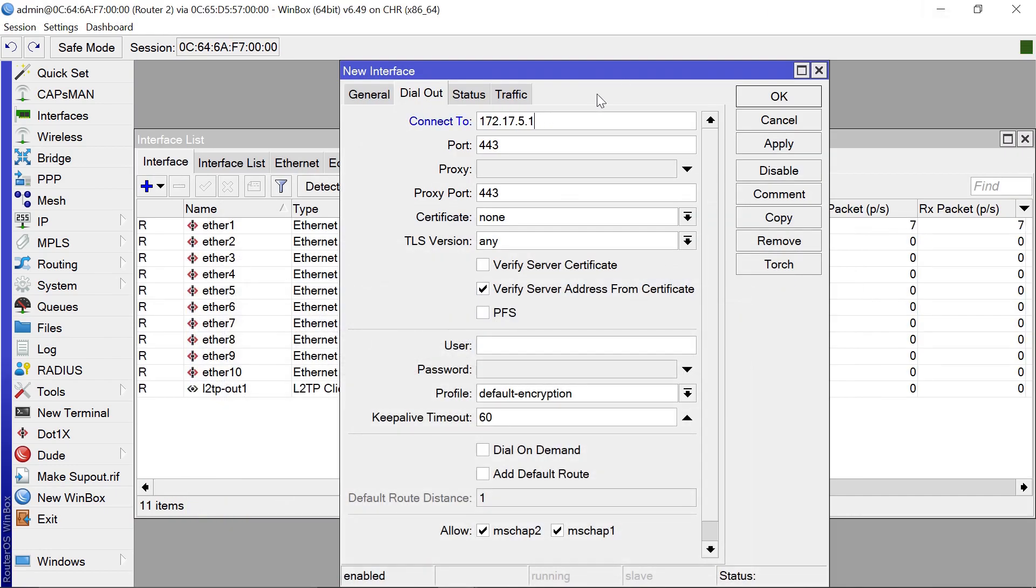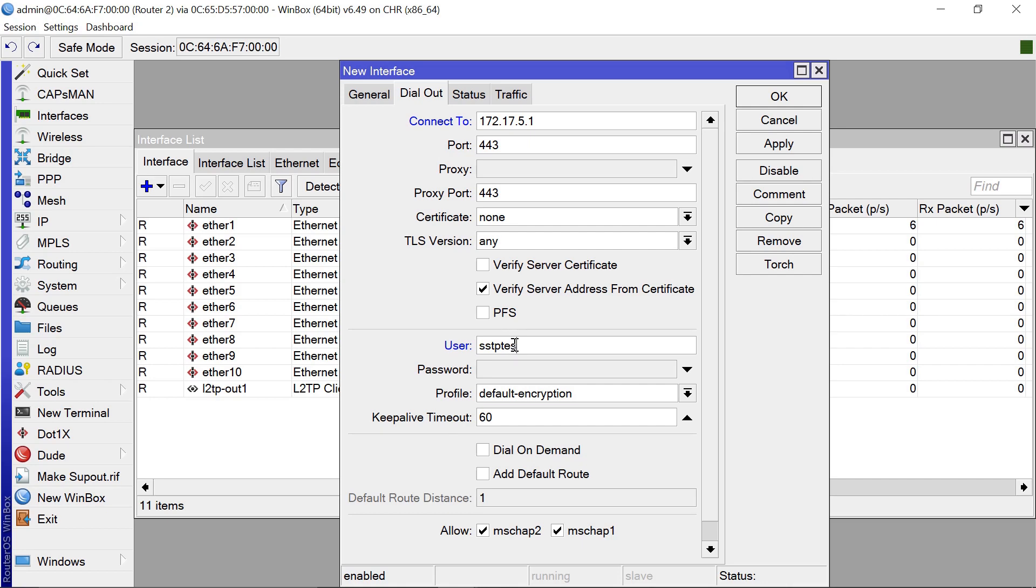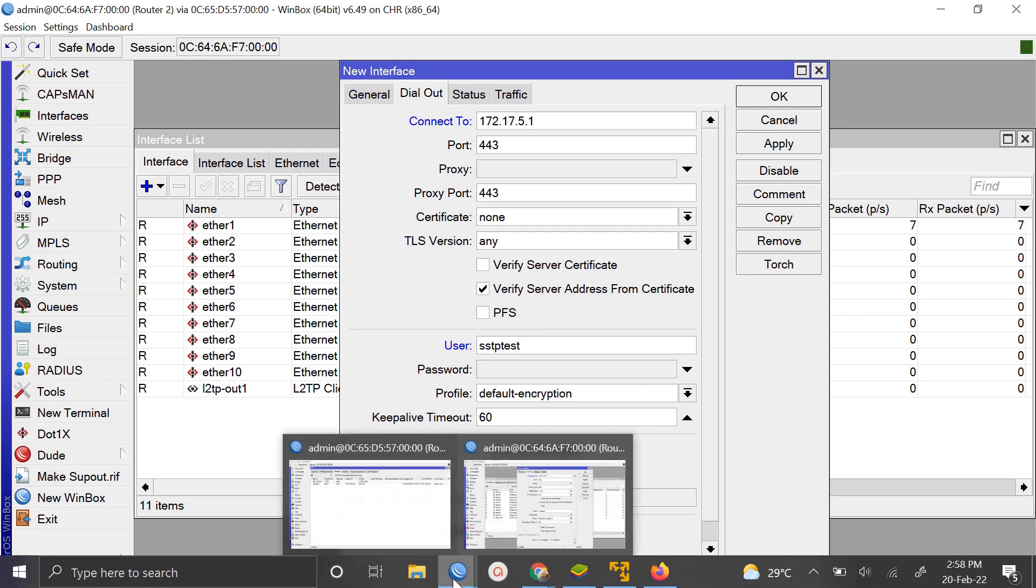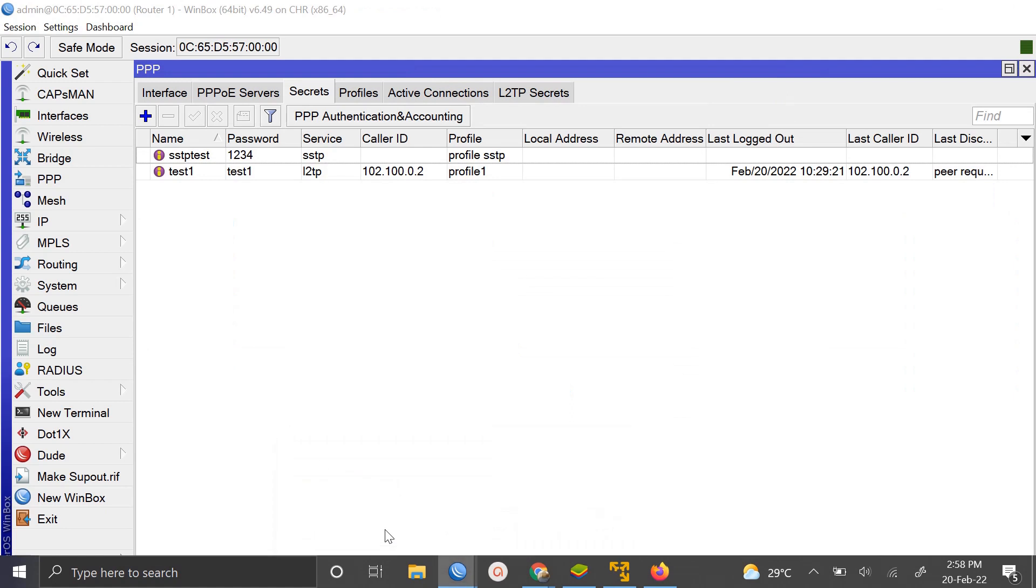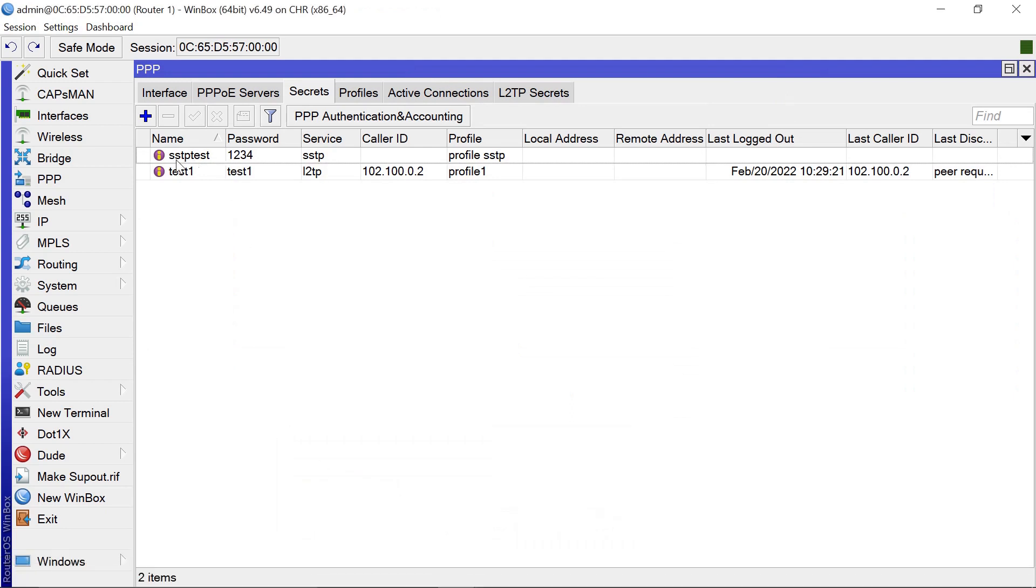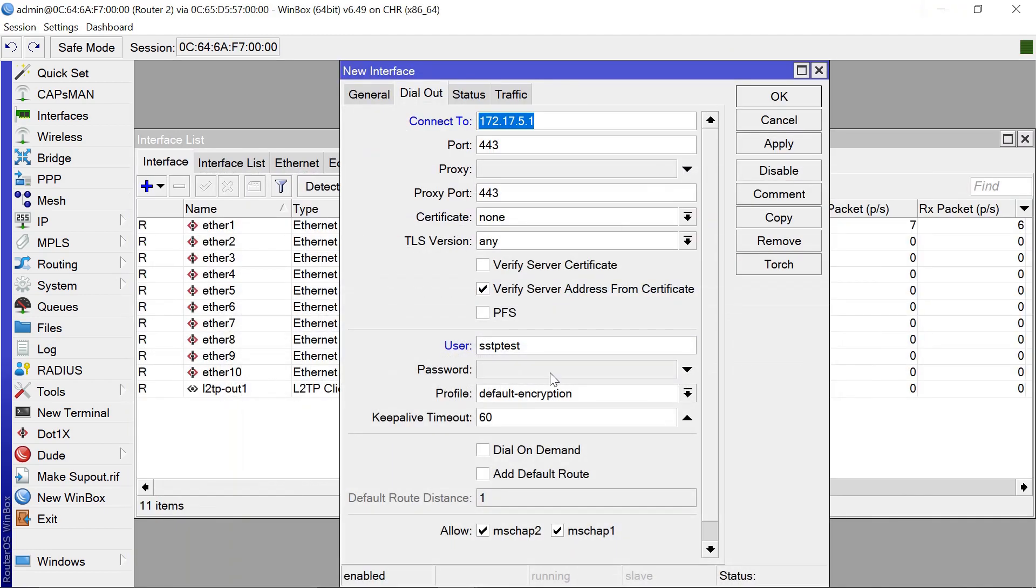Mostly it's going to be your WAN IP, which is also your public IP. For our user, we created SSTP test. Let me confirm that - yes, SSTP test here. And the password is 1234.